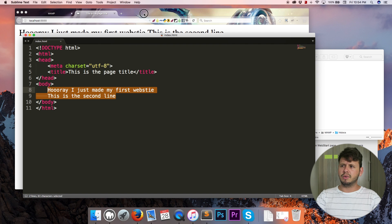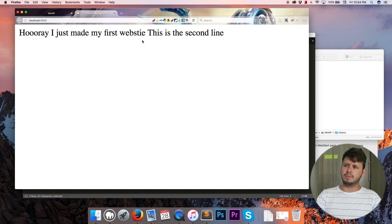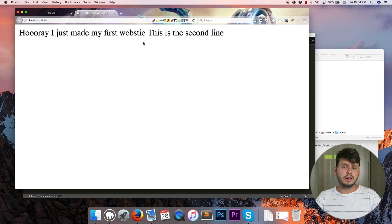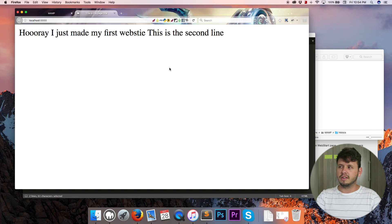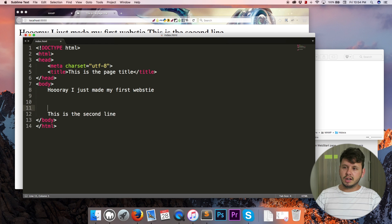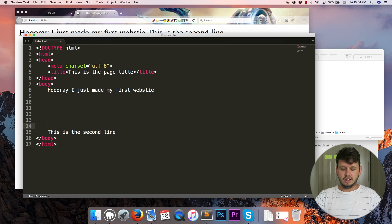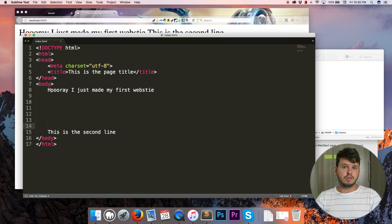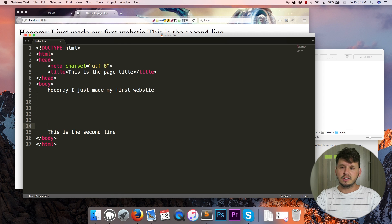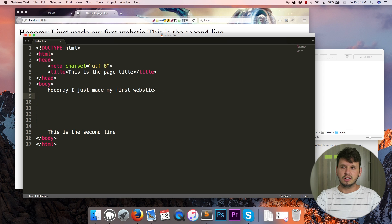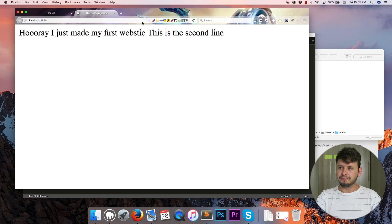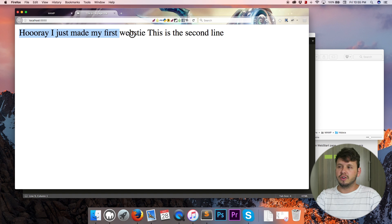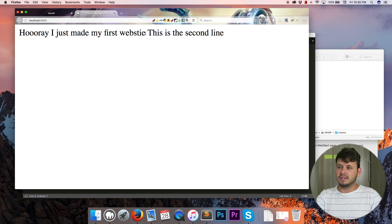Okay that was weird. I went through the effort of typing all of this on two lines but for some reason in the browser it's still displaying on one line. Well that is because HTML is whitespace insensitive. That means it doesn't matter how much space you put in between these two lines, whenever the browser is rendering or displaying the page it's just gonna get rid of all the space.